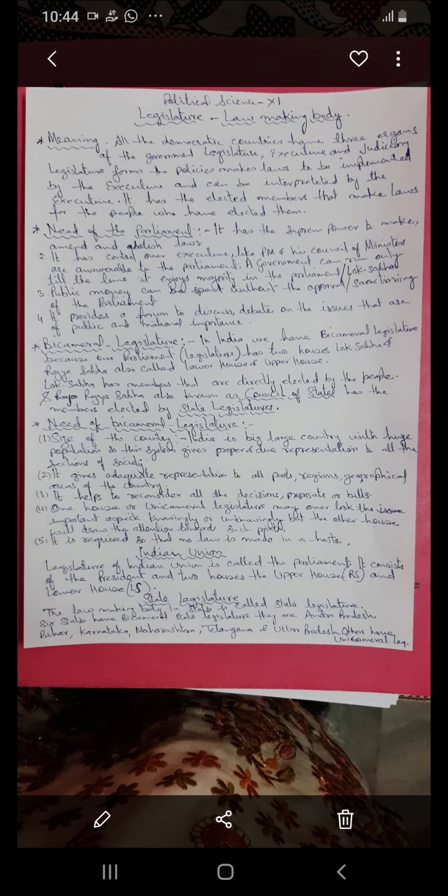In a unicameral legislature, some points or proposals might be passed with certain points ignored — knowingly or unknowingly — so the second house draws attention to those points. Bicameral legislature also helps in lightening the burden on Lok Sabha by sharing the burden of the legislature and dividing the work into two parts. It also ensures that no law is made in a hurry or in haste. These are the reasons why we have and need a bicameral legislature.